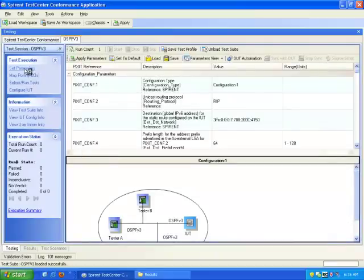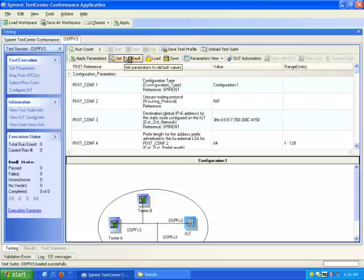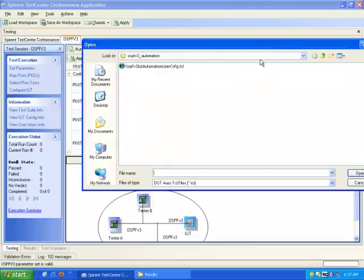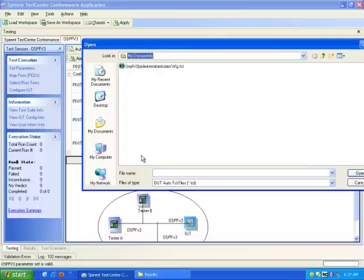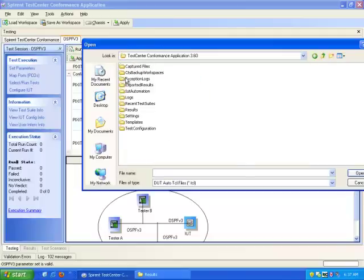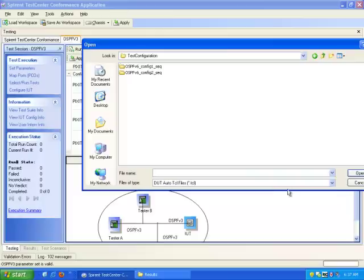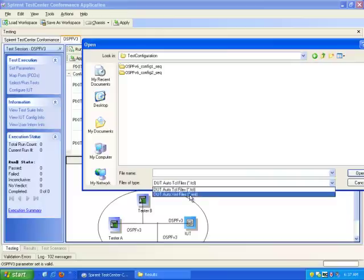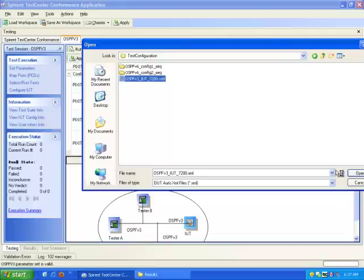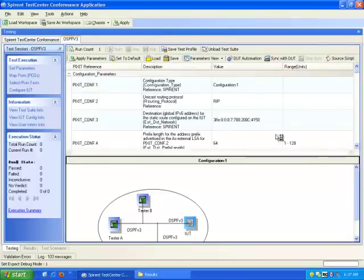Once loaded, I'm going to set the parameters. Right now I'm using configuration 1. I'm going to go ahead and set to default. I'm also going to be using DUT automation, so I'm going to browse to my DUT automation file. I need to change the file type to XML and select my DUT configuration XML template. Since I'm using default parameters, that's all I need to do for set parameters.